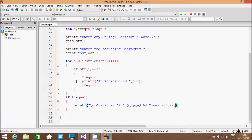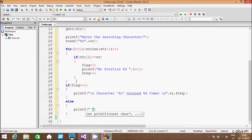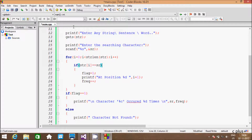Here going to print sr value. And hereafter going to write an else statement, and here printf function going to print: character not found. Let's execute the code and check whether the code is working right or not.